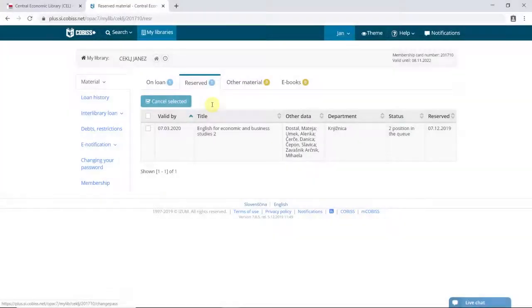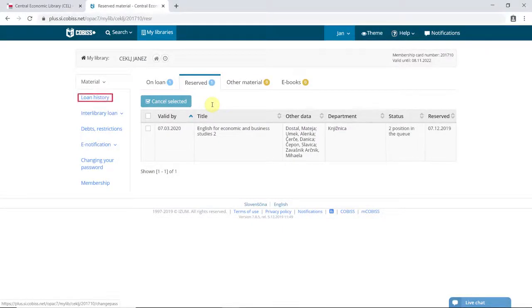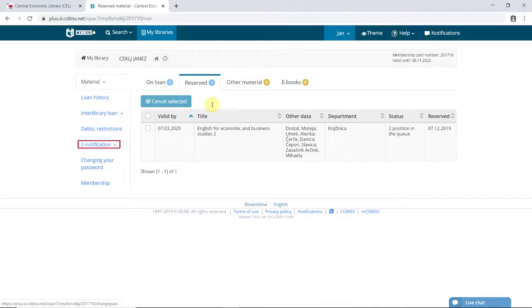You can also use MyCobis to view your loan history, any outstanding charges, to edit your notification settings and to use other library services.